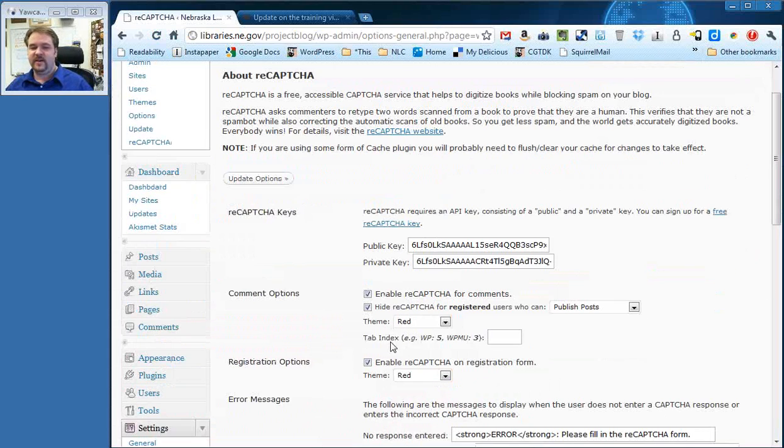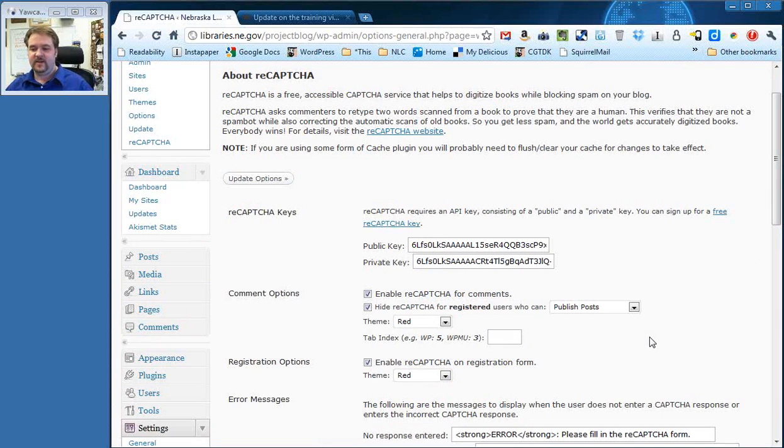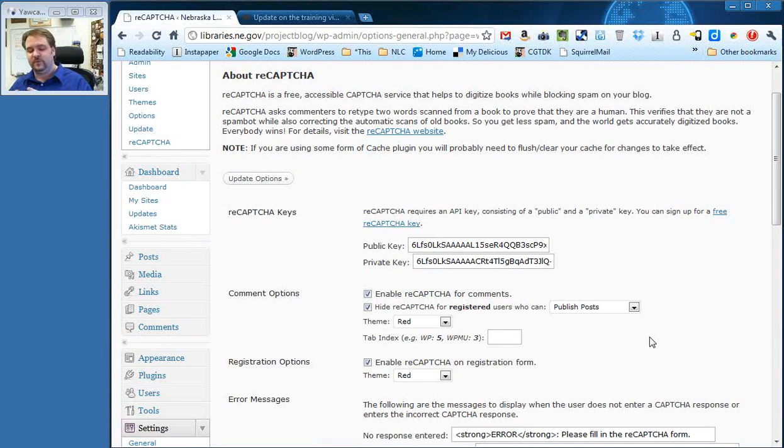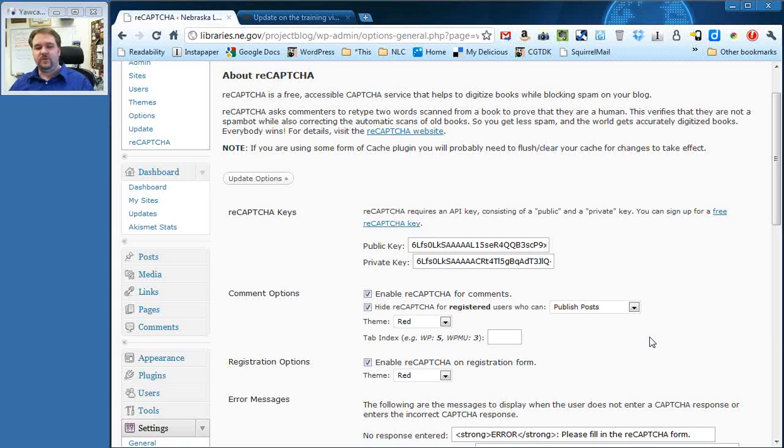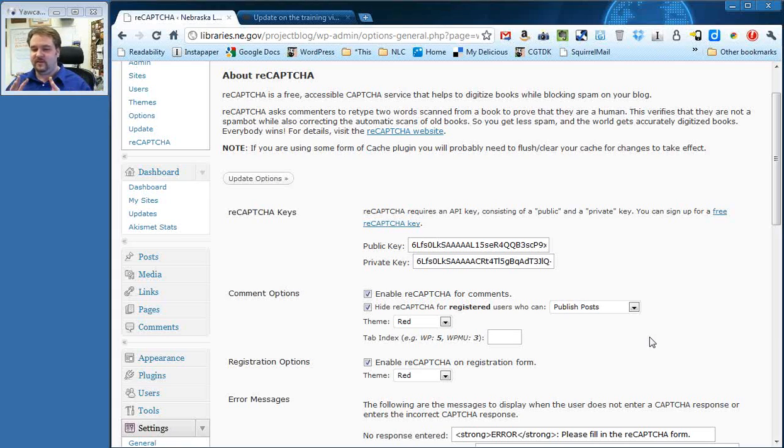This next one, tab index, there's absolutely no reason to fill that in. This has to do with how the tab key works with forms. Don't go ahead and play with that unless you really think you know what it does.